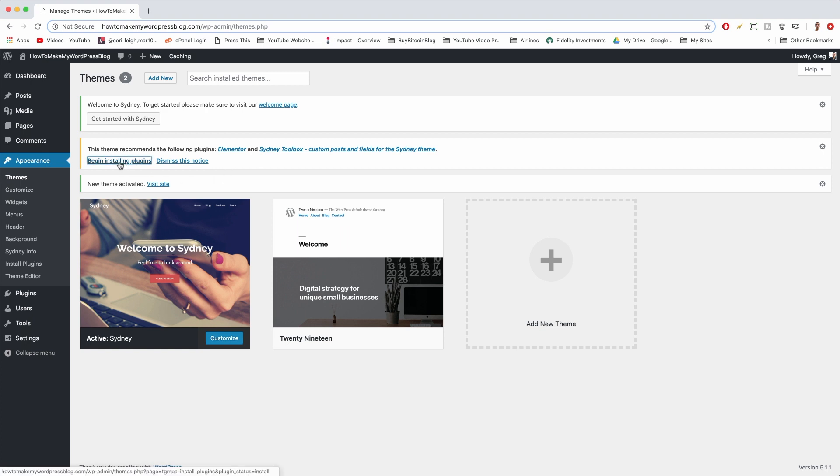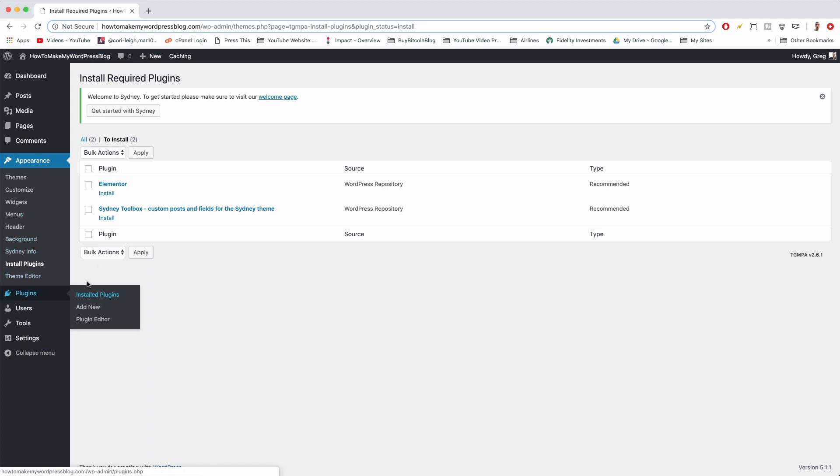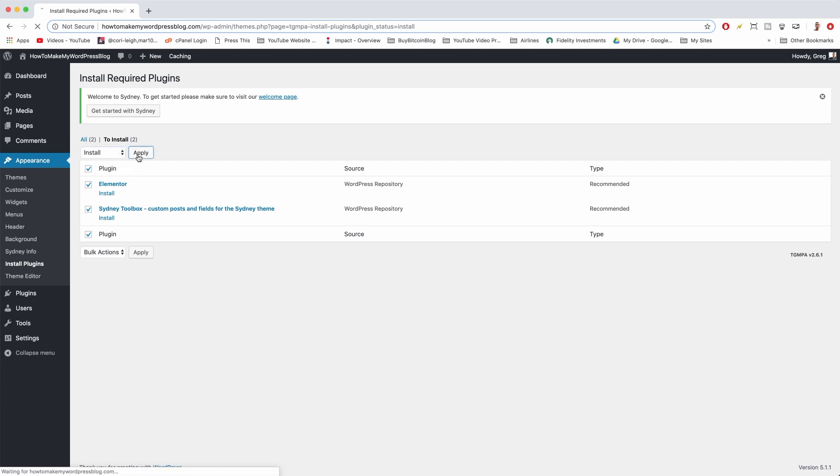Let's click Begin Installing Plugins. That way we don't have to do them manually through our Plugins tab like we saw before. We can just click on the big radio box to select all of them and hit Bulk Actions, Install, and Apply.